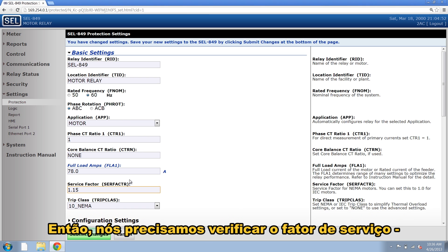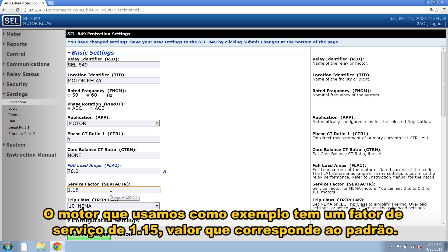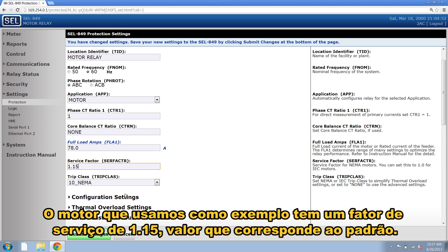Then we need to verify the service factor. Again, that's right off the nameplate of the motor. Our example motor has a service factor of 1.15, which matches the default.